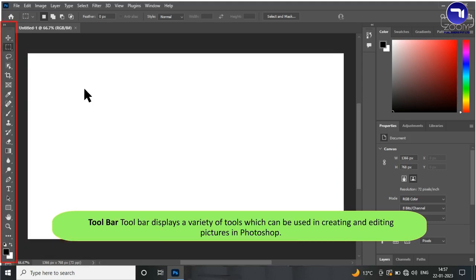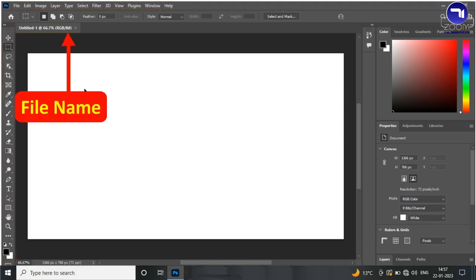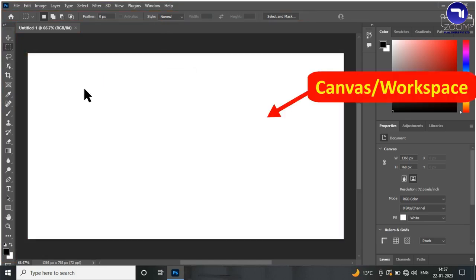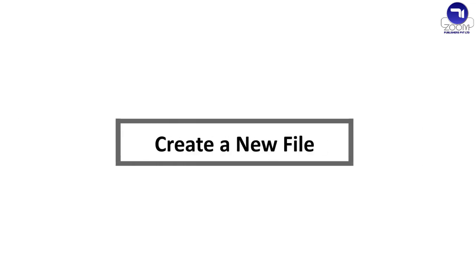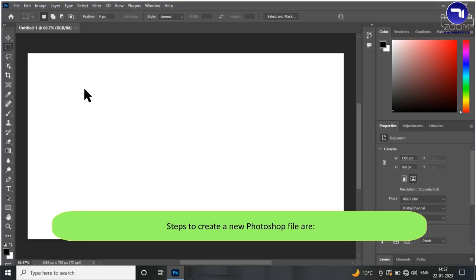The Toolbar displays a variety of tools which can be used in creating and editing pictures in Photoshop. The components of the window include: Menu Bar, File Name, Options Bar, Panels, and Toolbar.